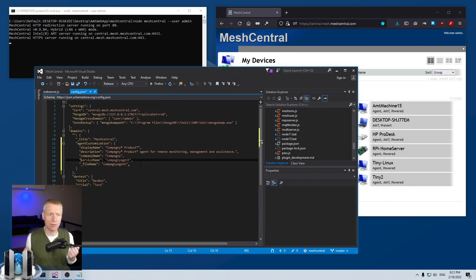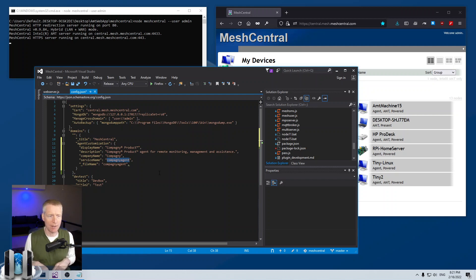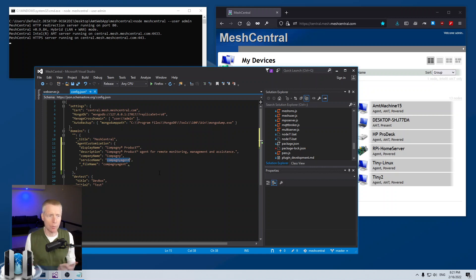But if you have two different agents configured with different service names, then they can be installed simultaneously on the same computer at the same time. You can install and uninstall them separately and that will work.